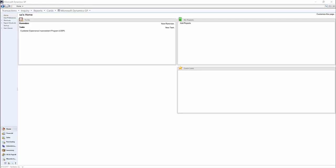If you use Dynamics GP AR module, you are probably aware of a routine called Paid Transaction Removal. This is a standard routine that you need to run if you want to move your paid invoices and or fully applied credit memos and payments to history so that they no longer show a status of open.